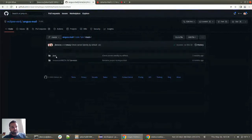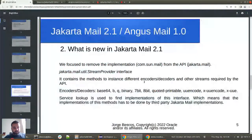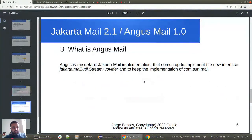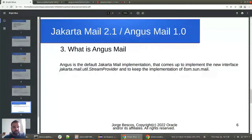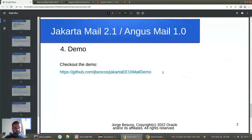What is Angus Mail? Angus Mail is the default implementation. We moved the implementation package out of the Jakarta Mail API and created a new project — Angus Mail — that implements the API. It contains this implementation package and also a new implementation of the StreamProvider interface. Now we can move forward to the demo.